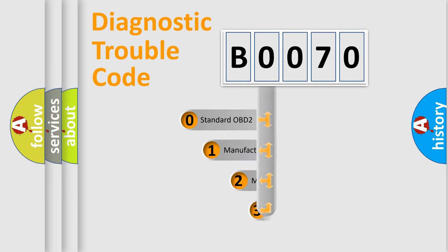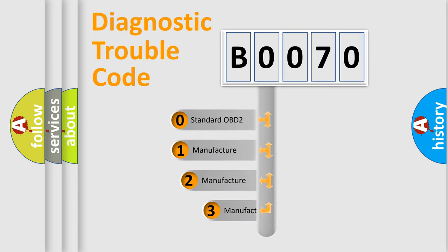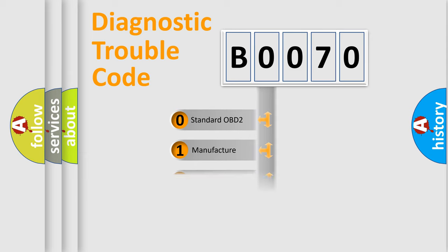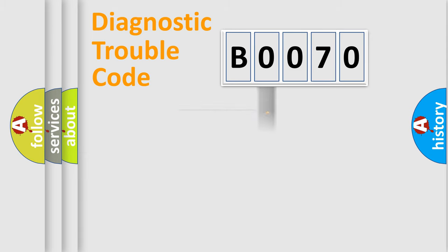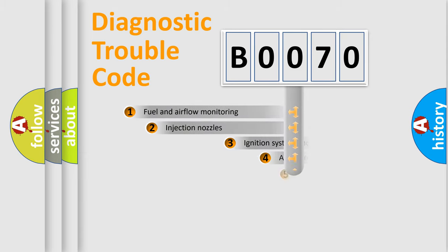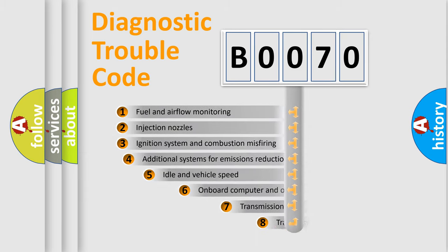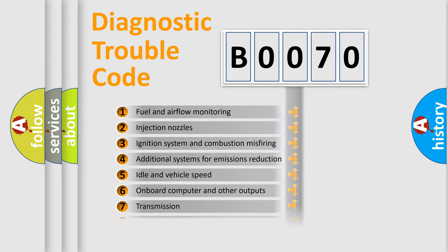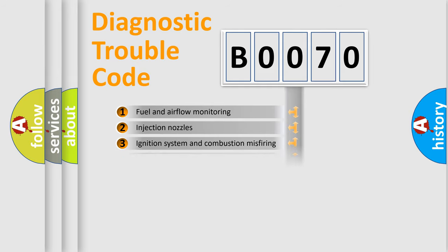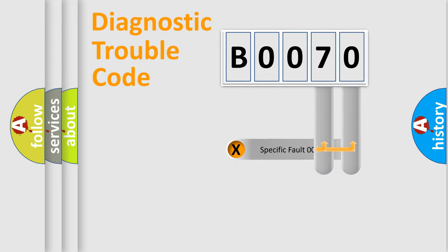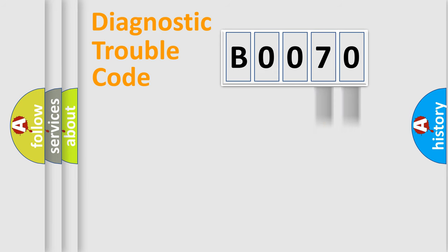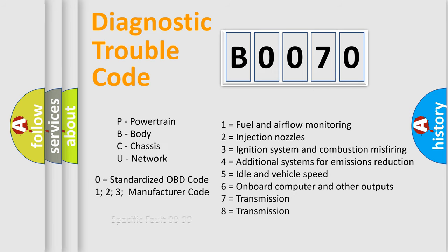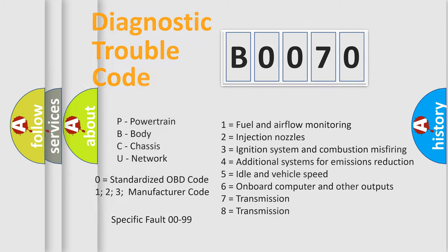If the second character is expressed as zero, it is a standardized error. In the case of numbers 1, 2, 3, it is a car-specific error. The third character specifies a subset of errors. The distribution shown is valid only for the standardized DTC code. Only the last two characters define the specific fault of the group. Let's not forget that such a division is valid only if the second character code is expressed by the number zero.